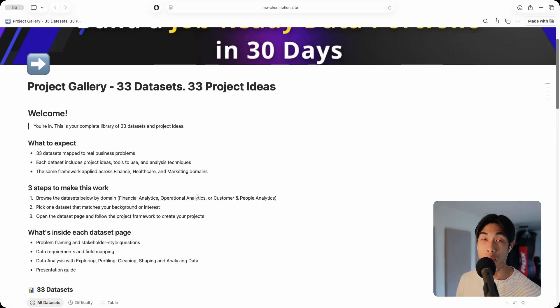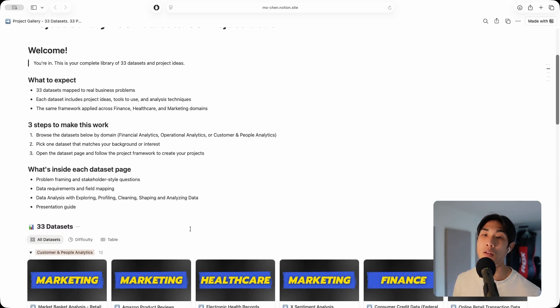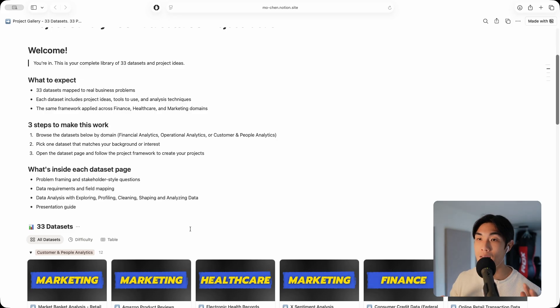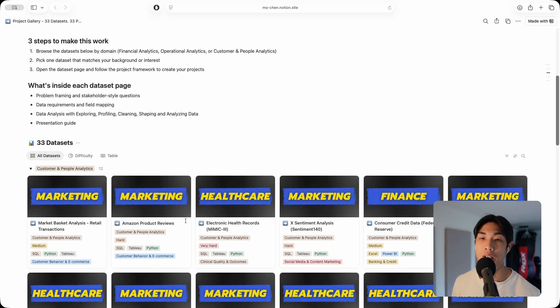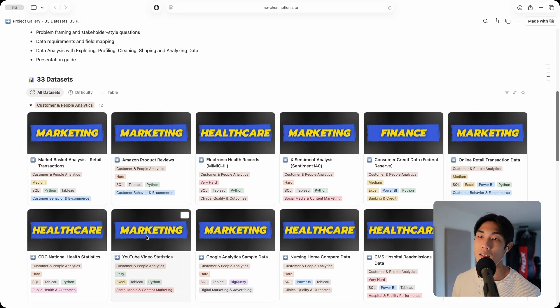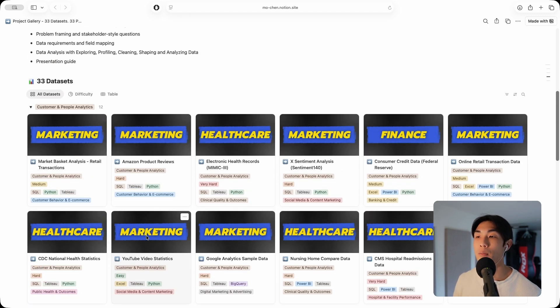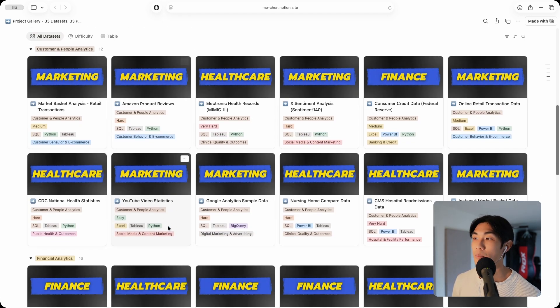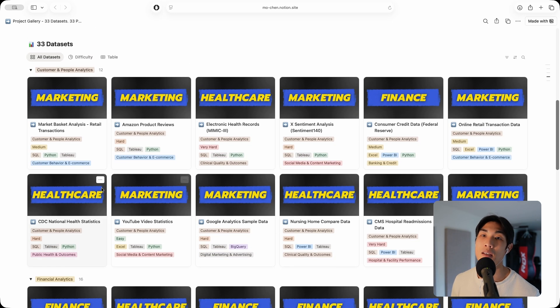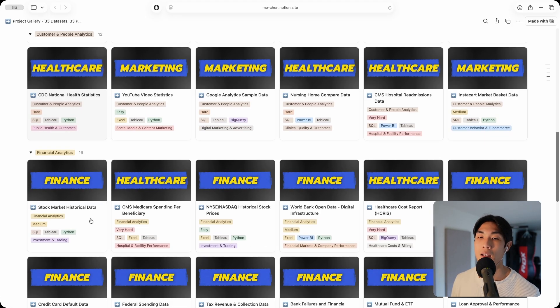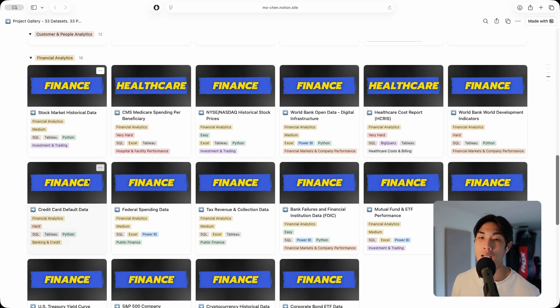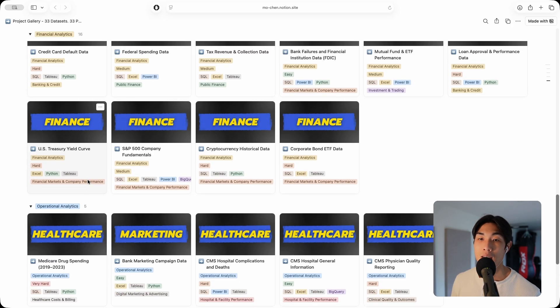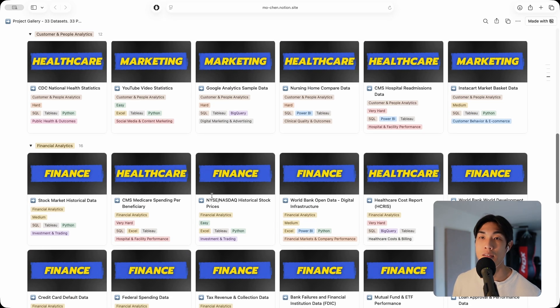I'm going to use three examples, three data sets, three project ideas, and walk you through how you can utilize all of this information inside this specific project gallery. You can see the data sets across three domains: healthcare, marketing and finance. I split them up into customer and people analytics, financial analytics, and operational analytics.